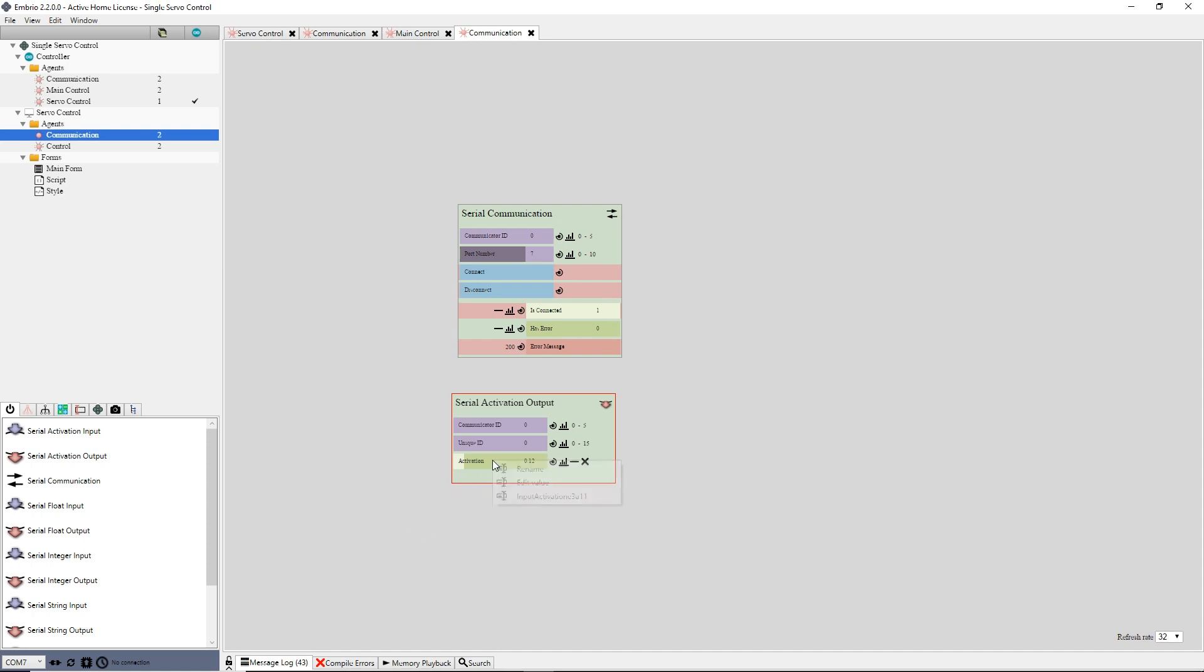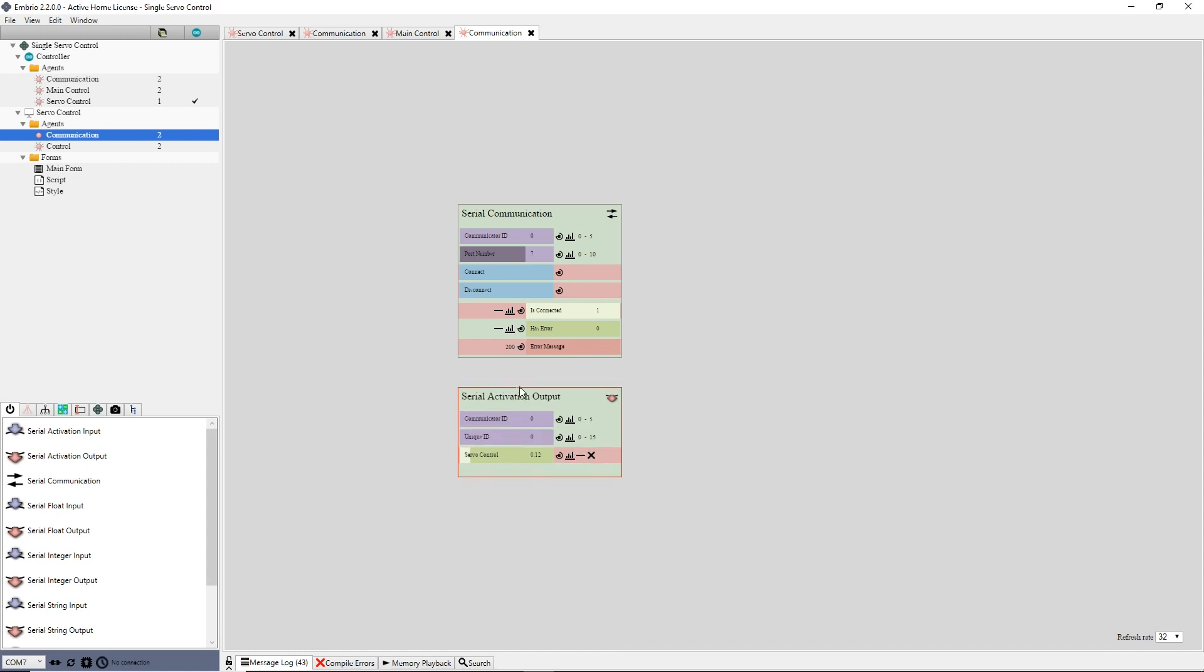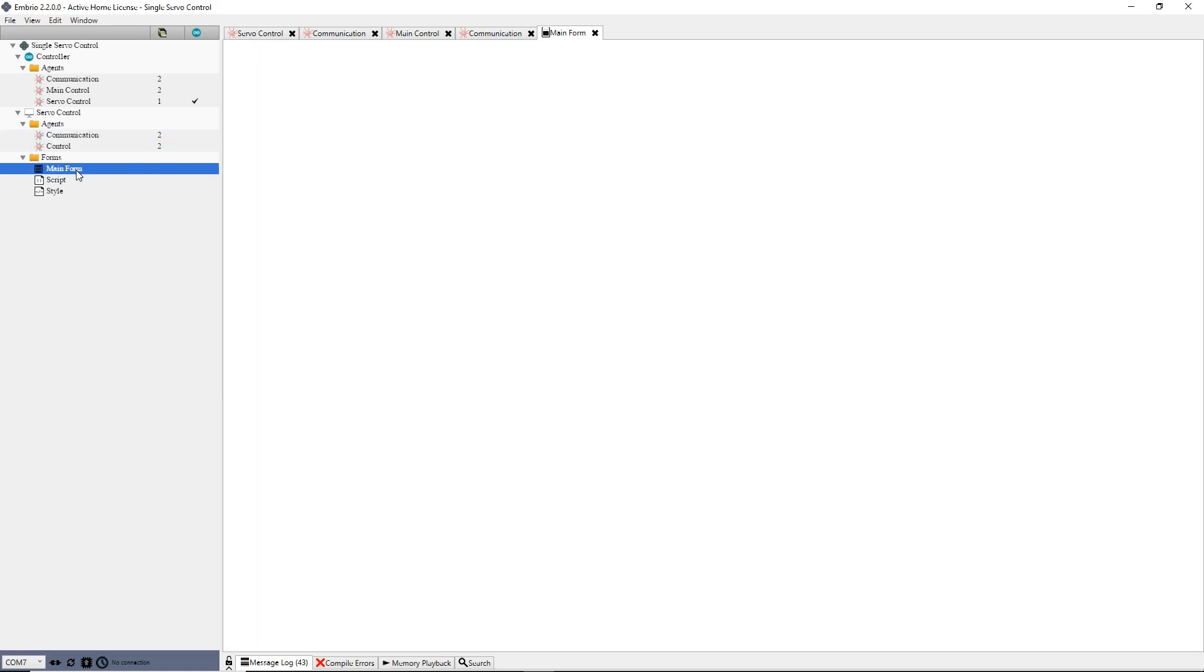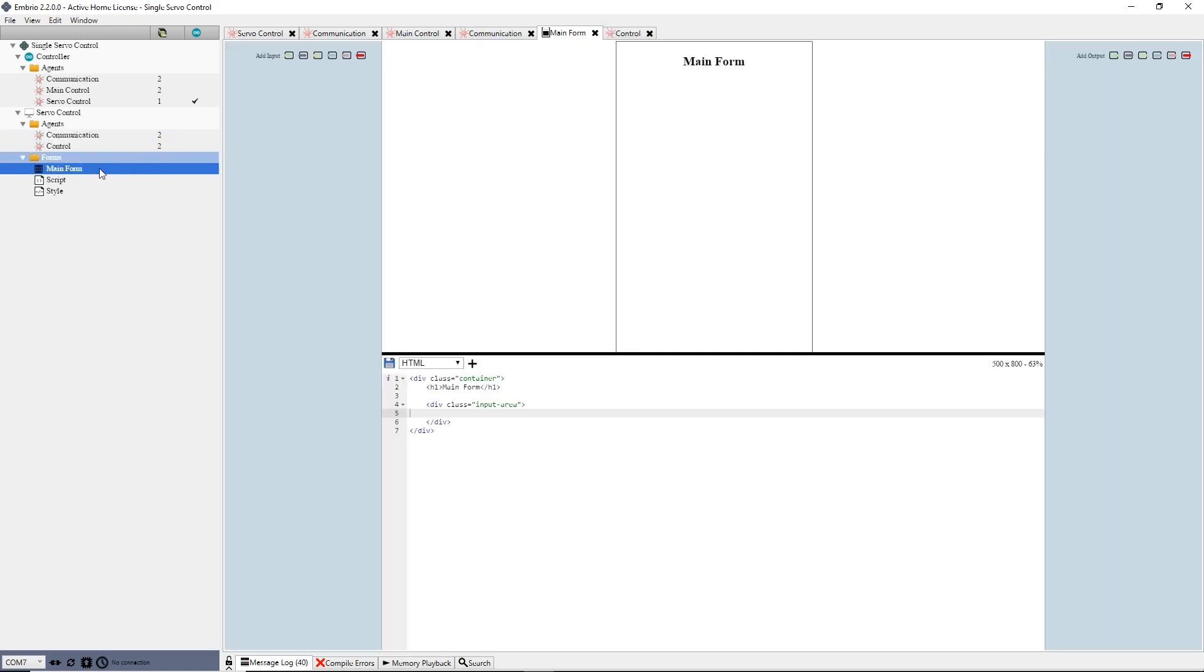Finally, to finish the communication agent, I rename the output node's input activation to ServoControl and expose it. Now I'm ready to create my form. I double-click the main form in the project tree to open it for editing.